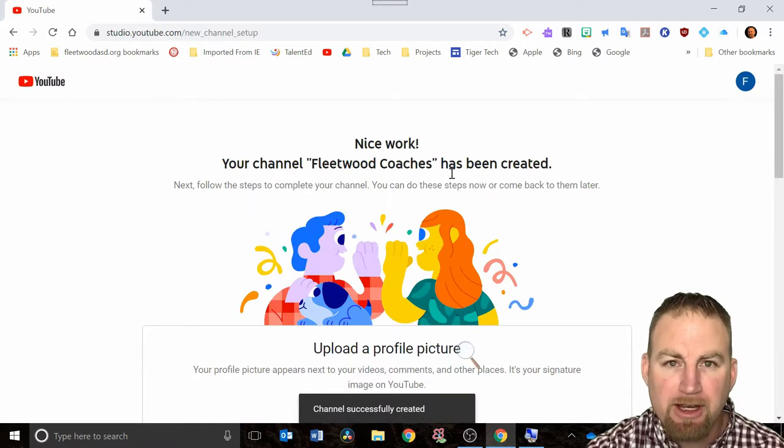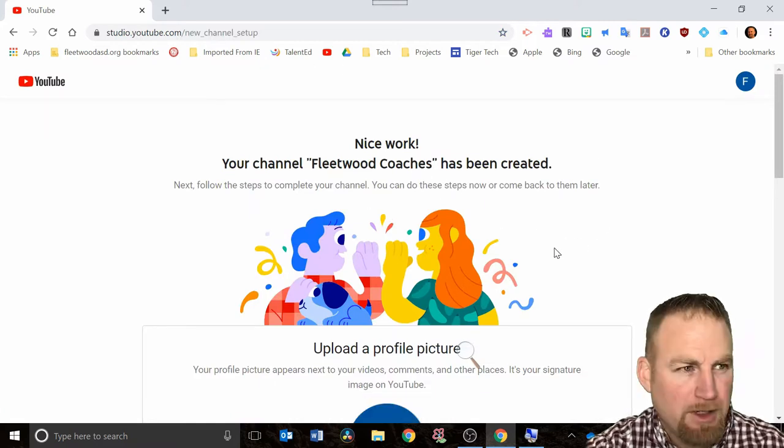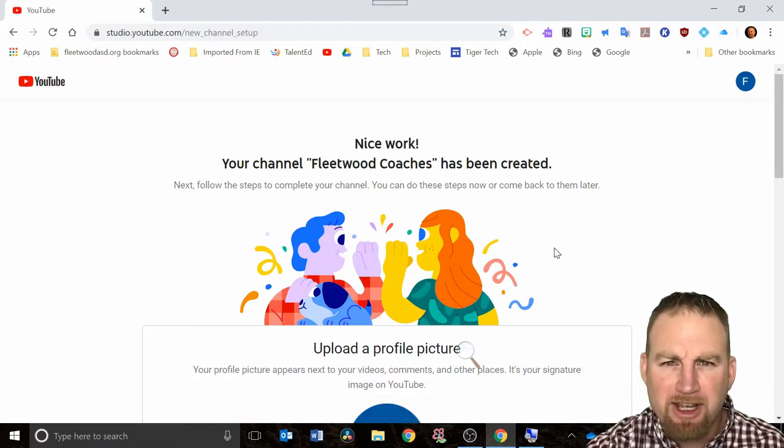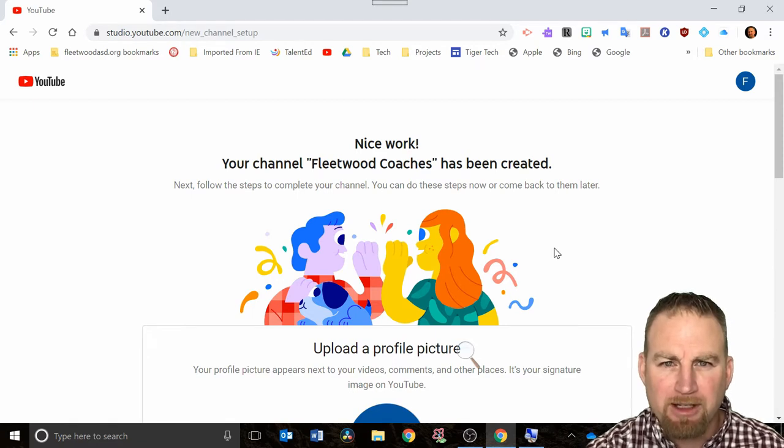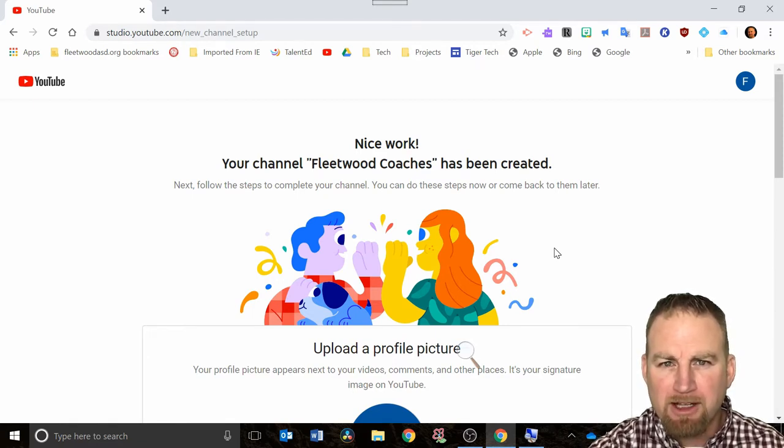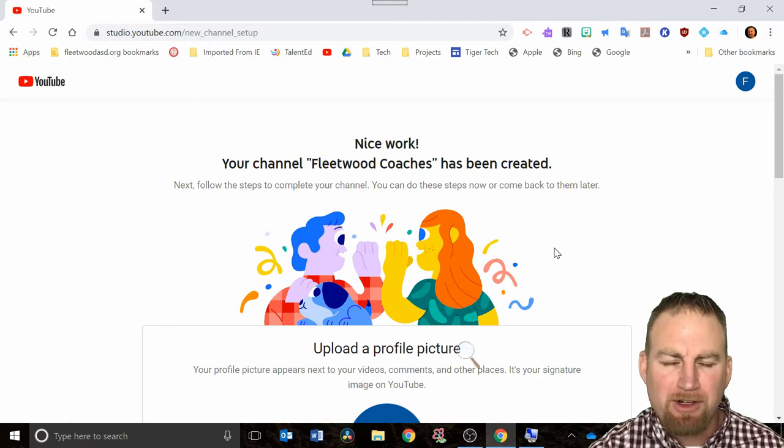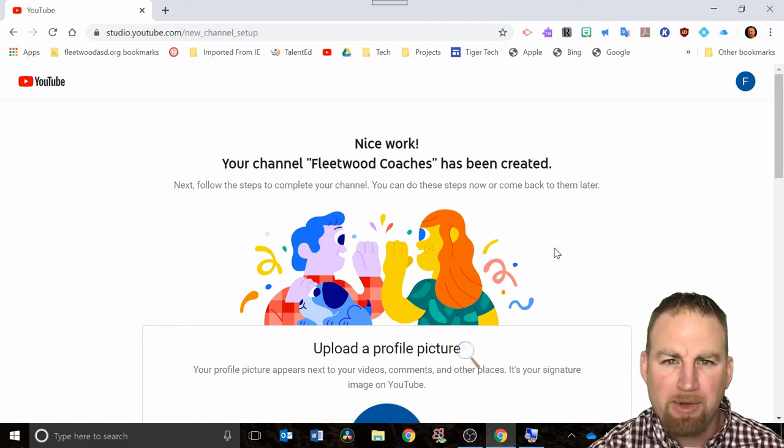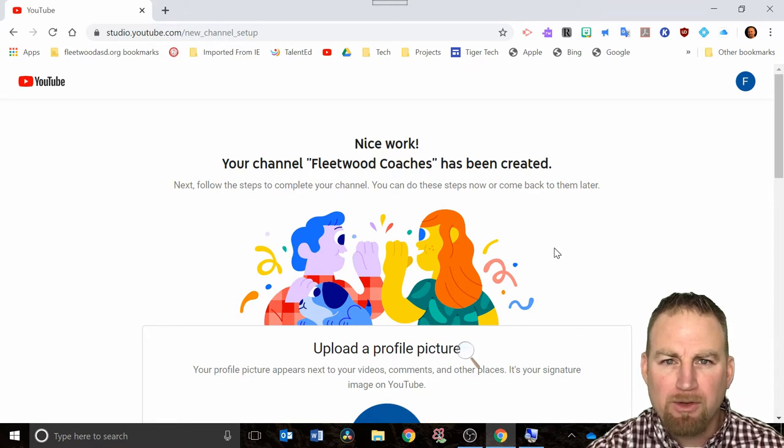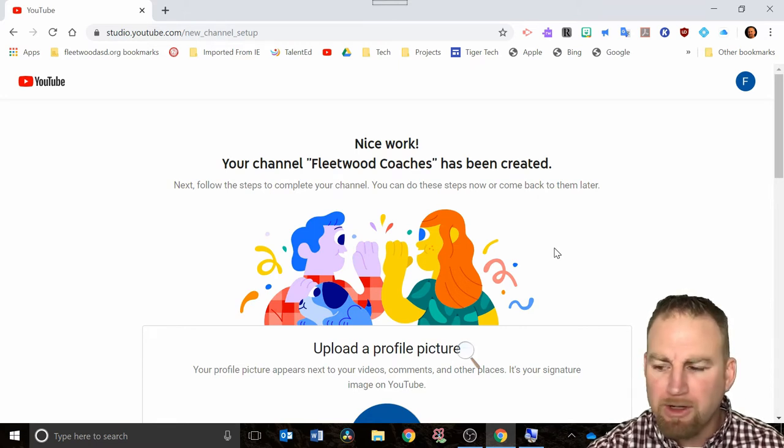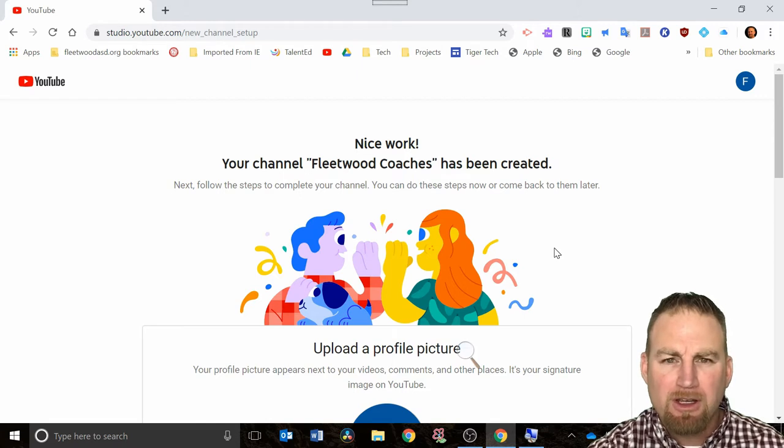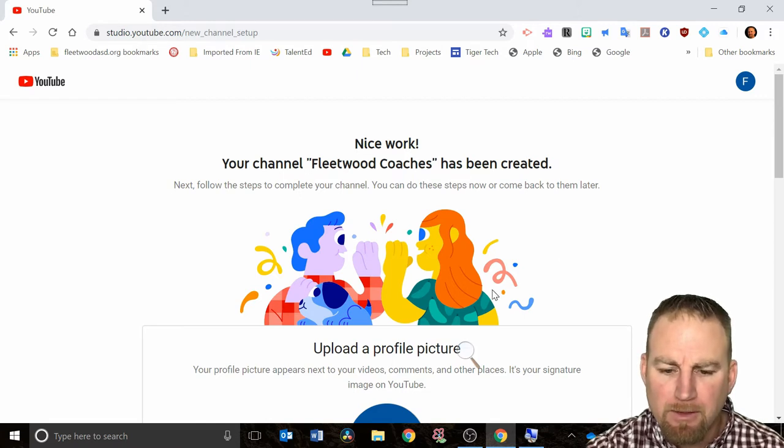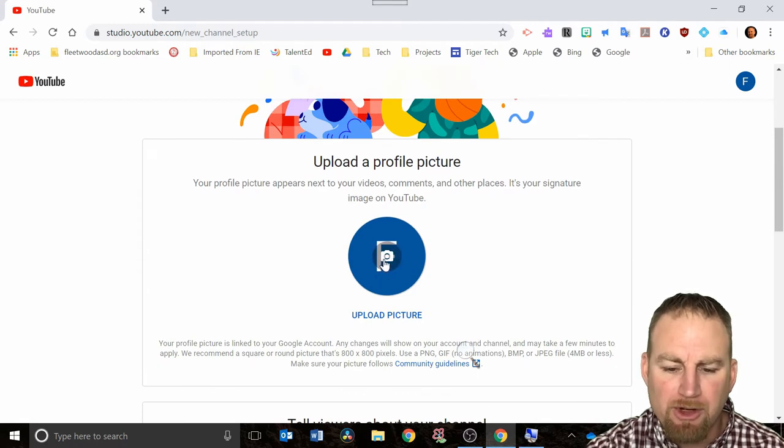You should get a screen confirming that you now have a channel set up. The reason you're setting up this channel is it allows you to make playlists, and that's the most important thing as a classroom teacher. You'll be able to save your clips, organize them by topic, and have easy access to them anytime you want or for the following year if you want to remember what clips you used for a certain unit.